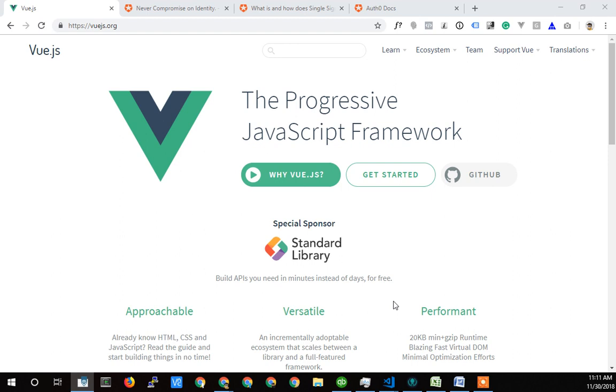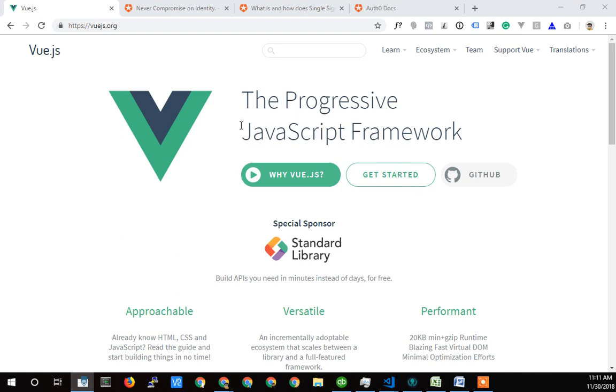I'm going to try and do another series here and talk about adding authentication to a Vue.js project. So this is Vue, the Vue.js home page here.